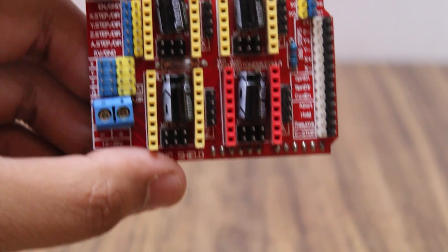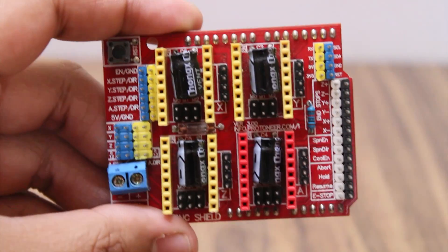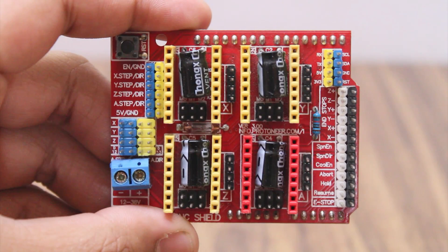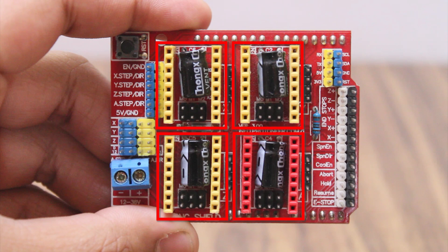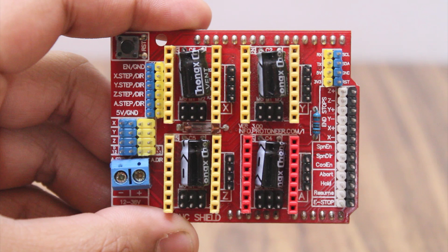First, let's have a closer look at the board. It consists of four slots for four stepper motor drivers: X, Y, Z, and an additional for Y-axis. We can power this board from 12 to 36 volt DC.